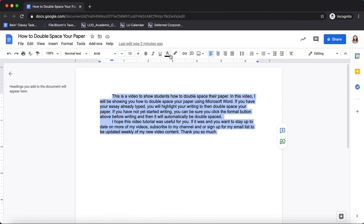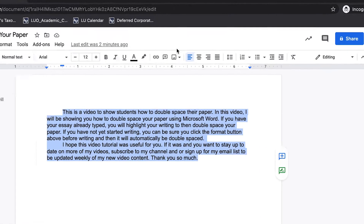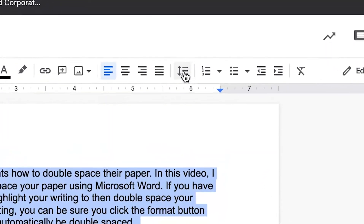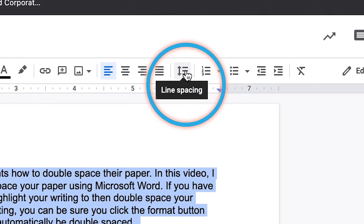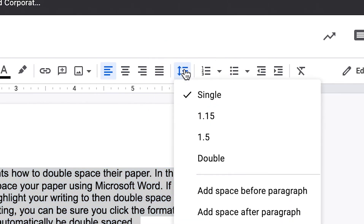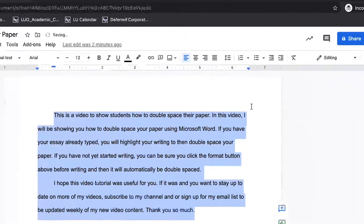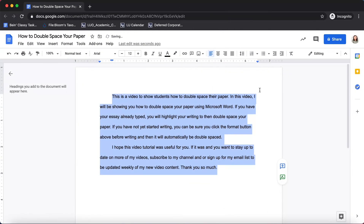and then you're going to want to navigate over here to the arrows with the three lines. If you hover over it, it's called line spacing. If you click on that, you can go down to double, and it's automatically going to double space your paper.